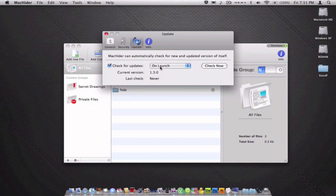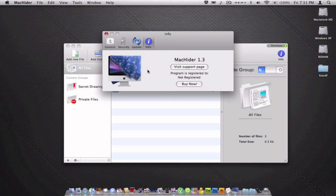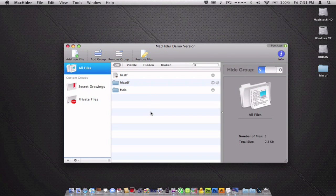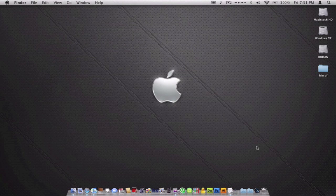You can choose when you want it to look for updates. On launch would probably be suggested. To buy it, all you need to do is click this and then you'll be able to hide as many files as you want. Thank you for watching the review. Go ahead and download this file from iMac Applications and thank you.